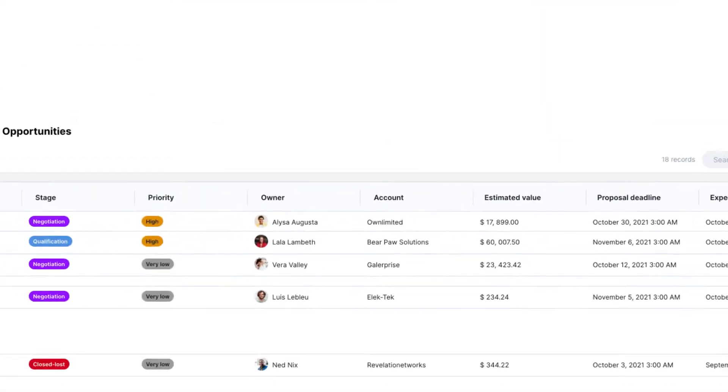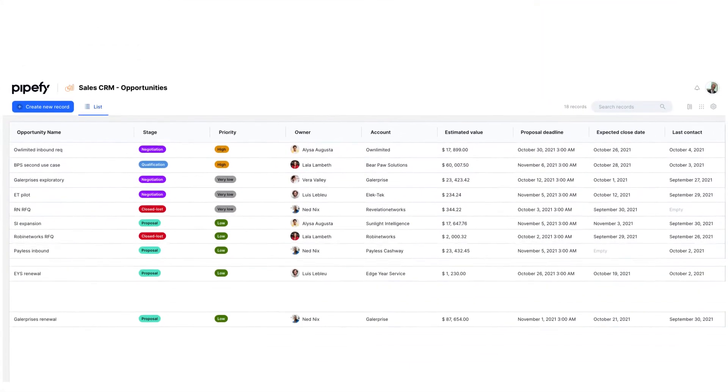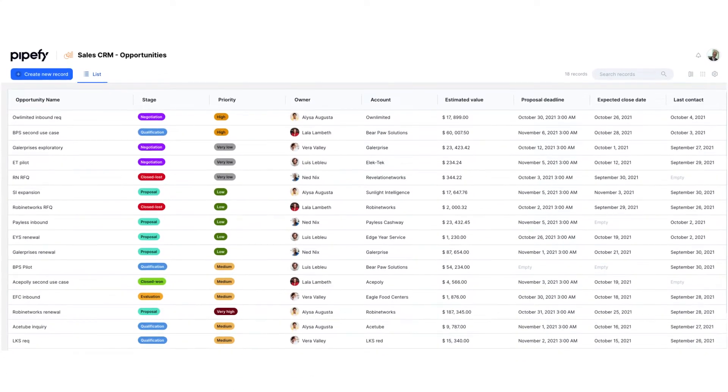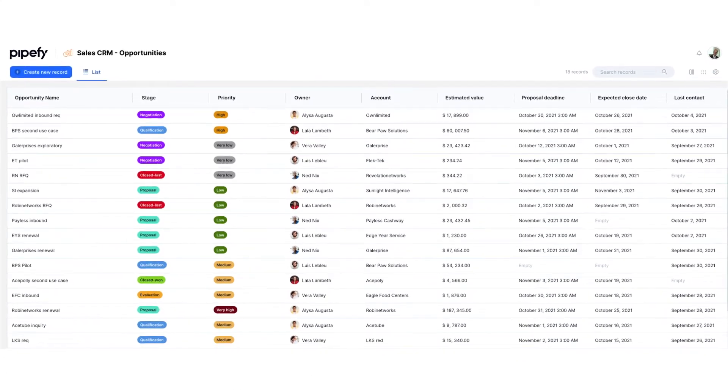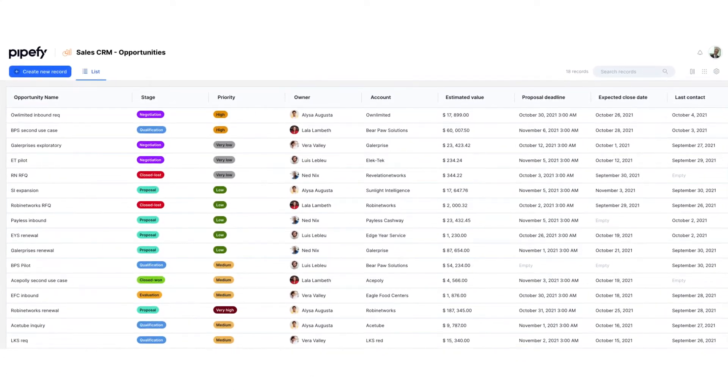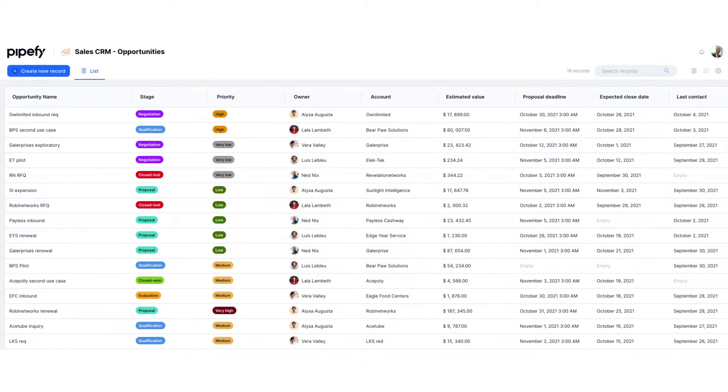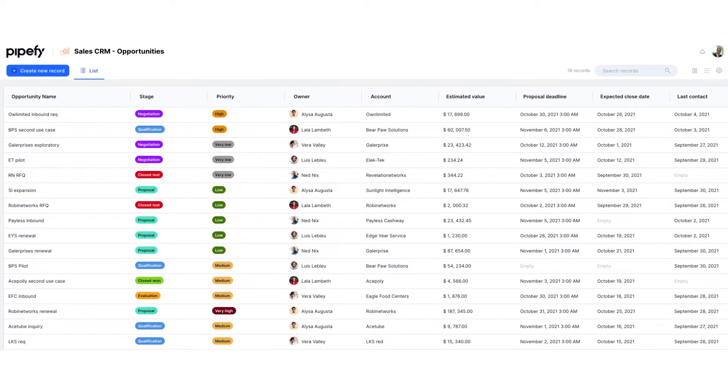A database is like a digital library where you can store information about customers, suppliers, products, employees, and any other type of data you want.